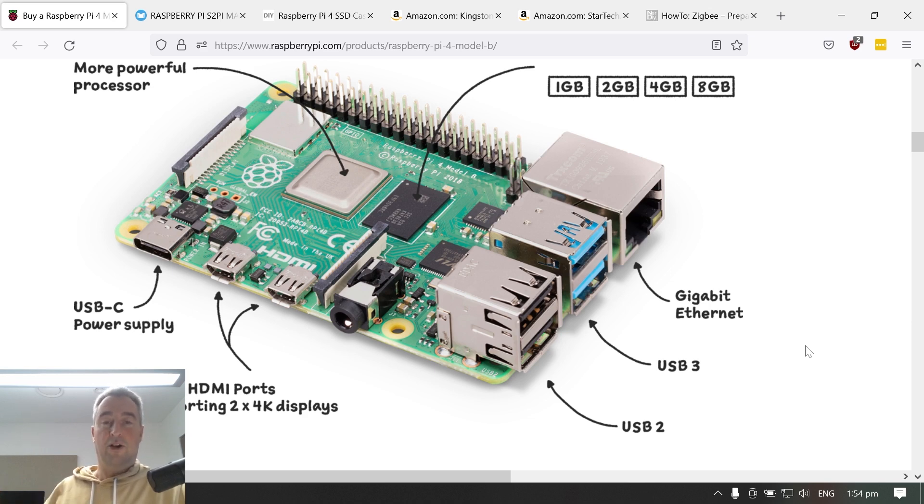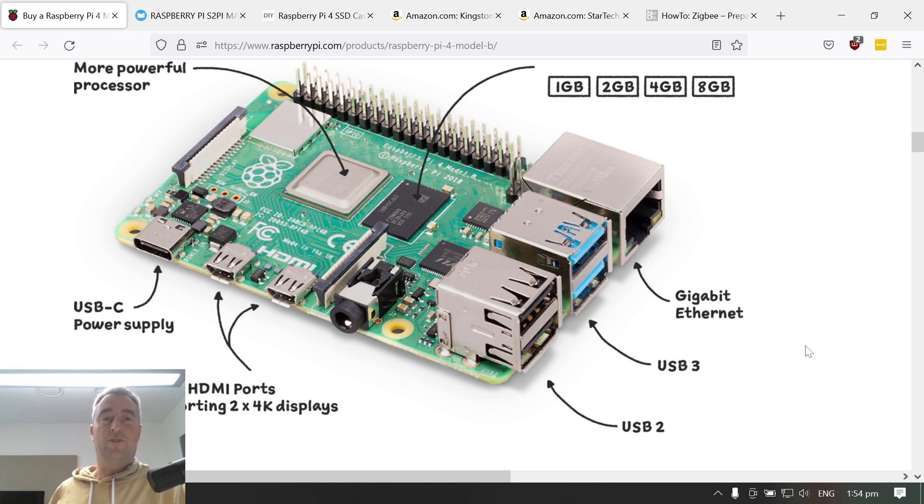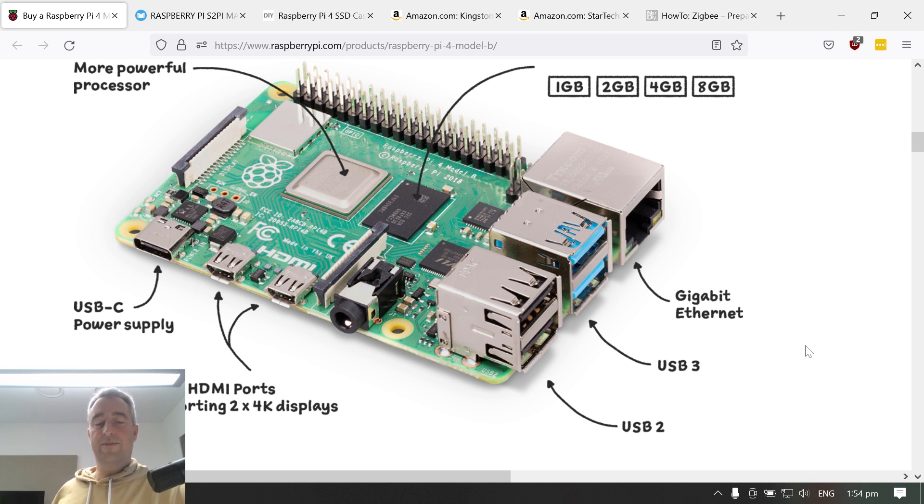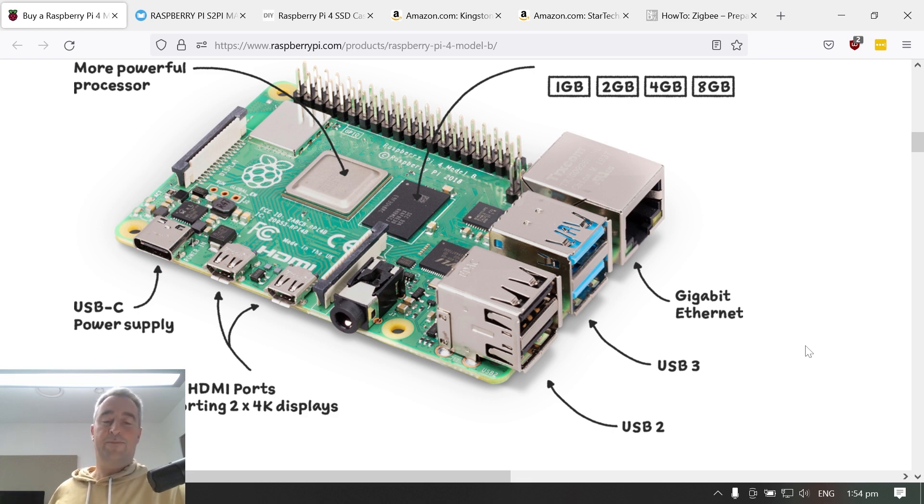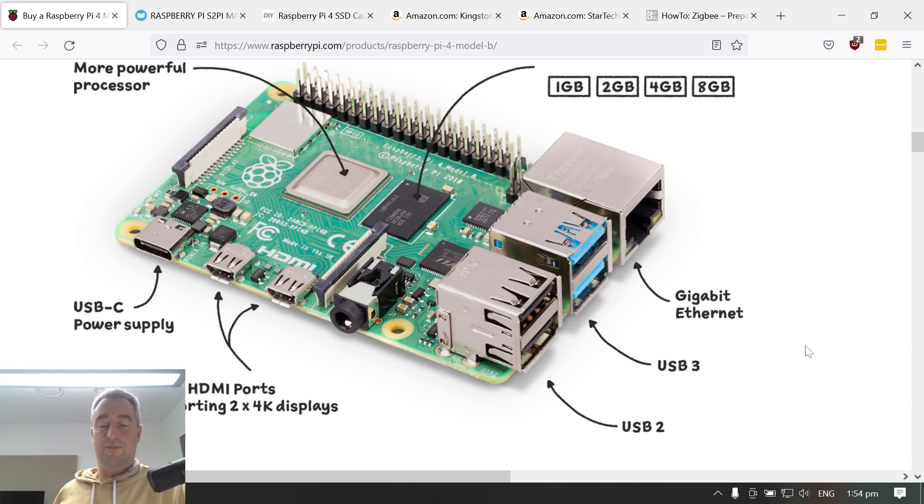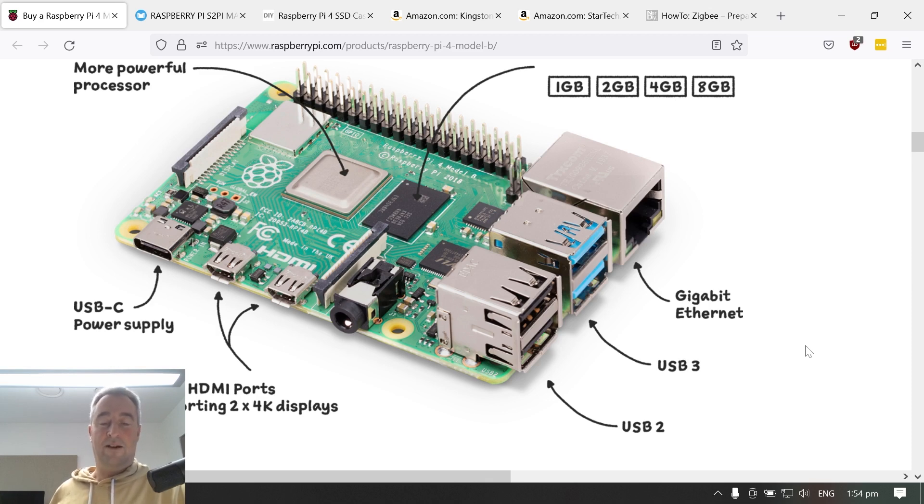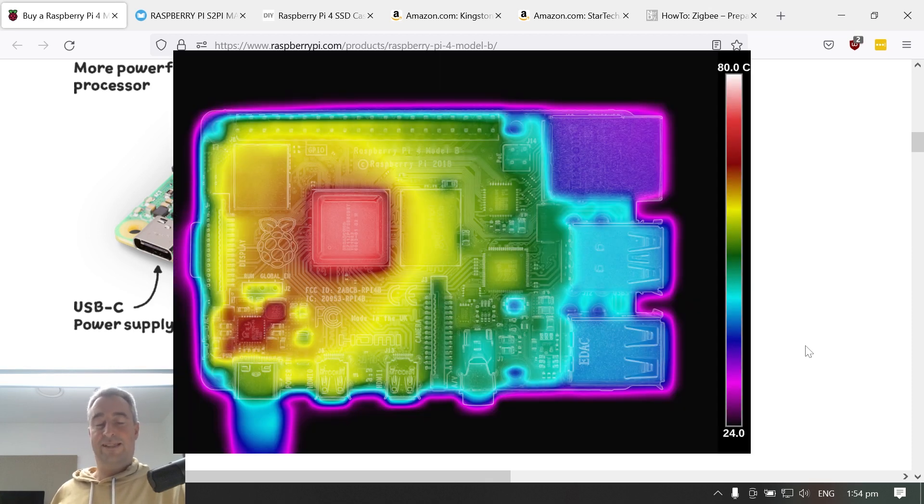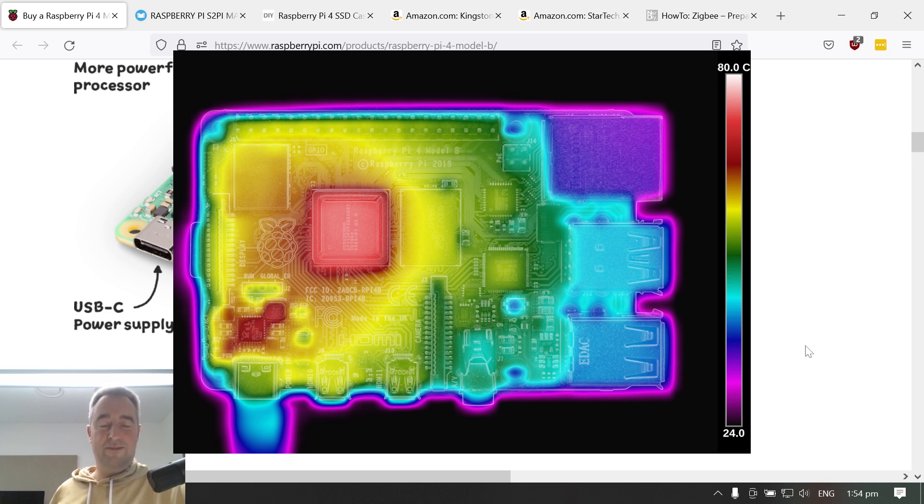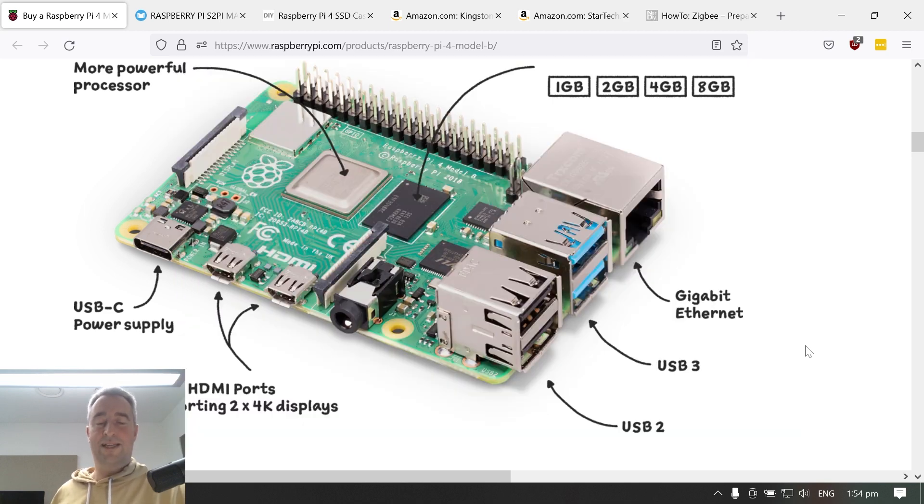So I got that all running and it worked really really well. Now one of the issues I had was that when I started flashing the ESP32s with ESP Home I noticed the processor temperature was getting high and it was reaching close to 60 degrees Celsius. So I started looking for a cooling system.